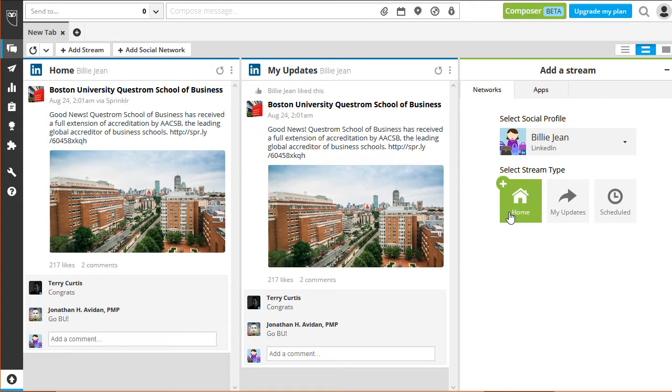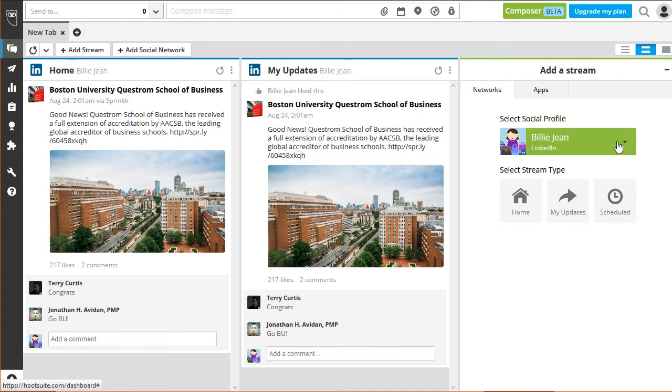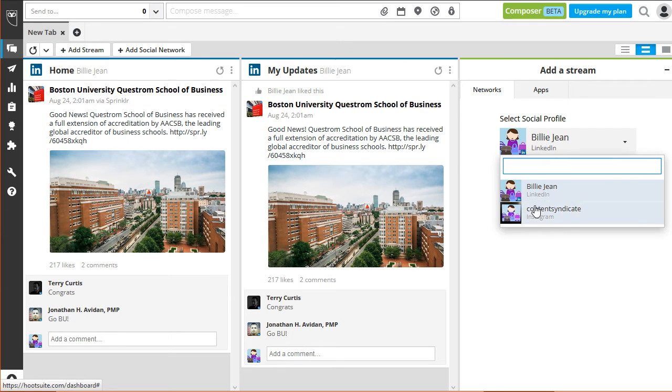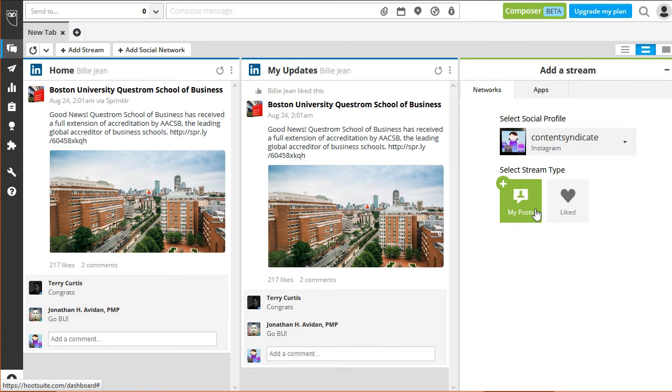Next, let's try switching to a different account. If you switch to Instagram, you will get to interact with a different list of stream types.